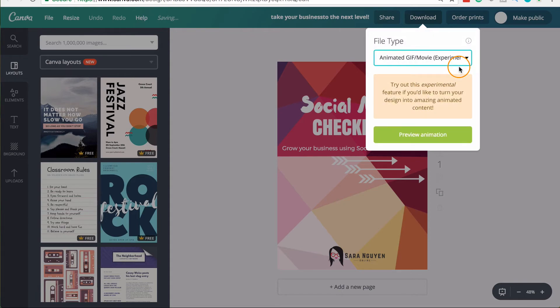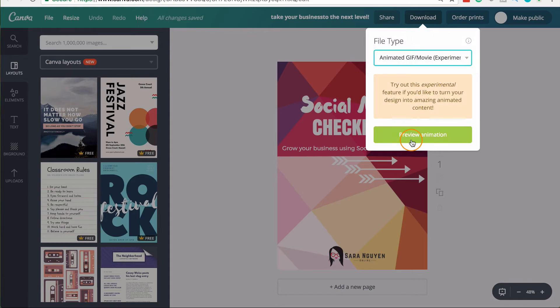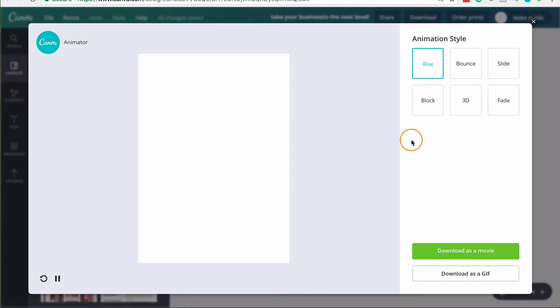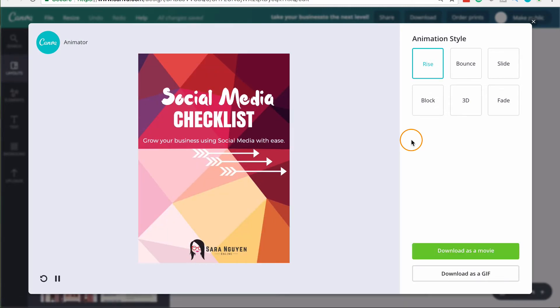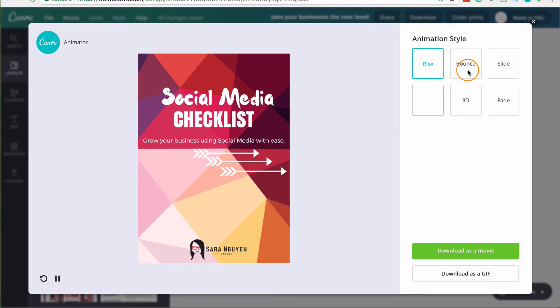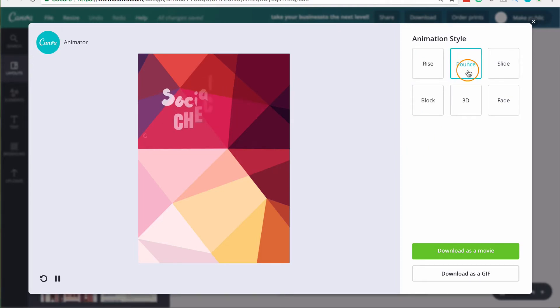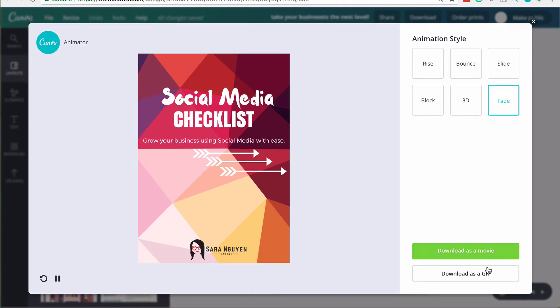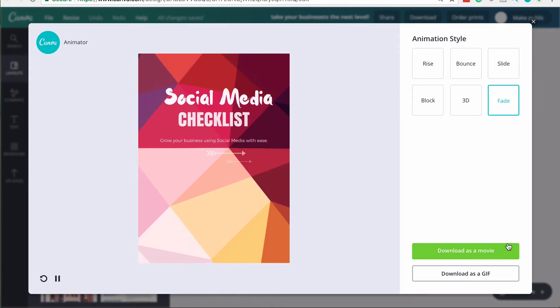And this is quite new. And I really do believe that this will develop and become extremely amazing. But Canva can create this as an animation and it's extremely cool. So you can choose between these little styles that they have for you and you can download it as a movie or you can download it as a GIF.